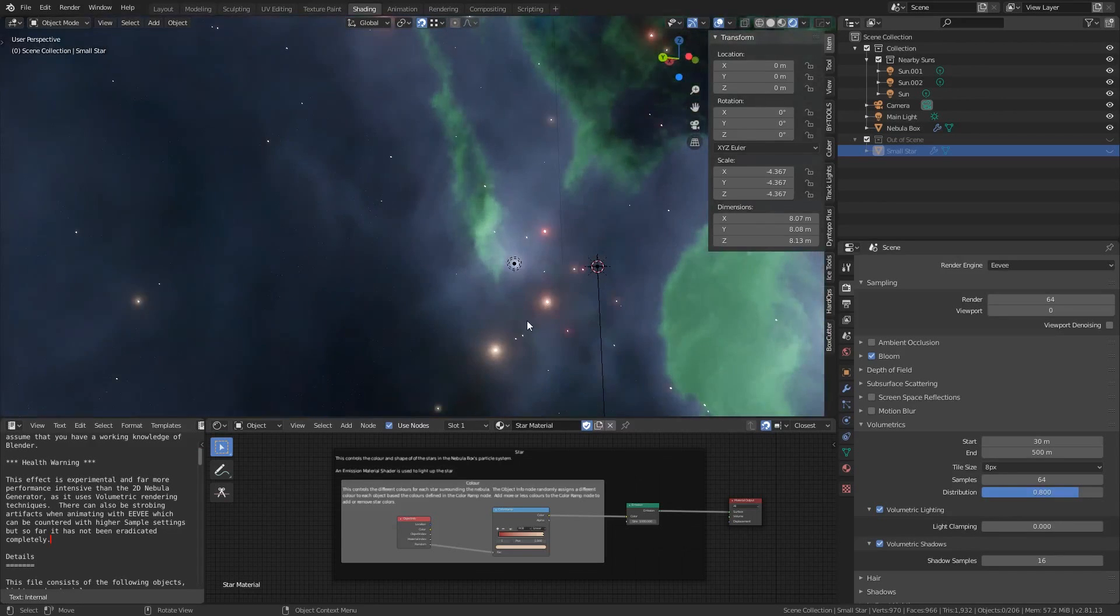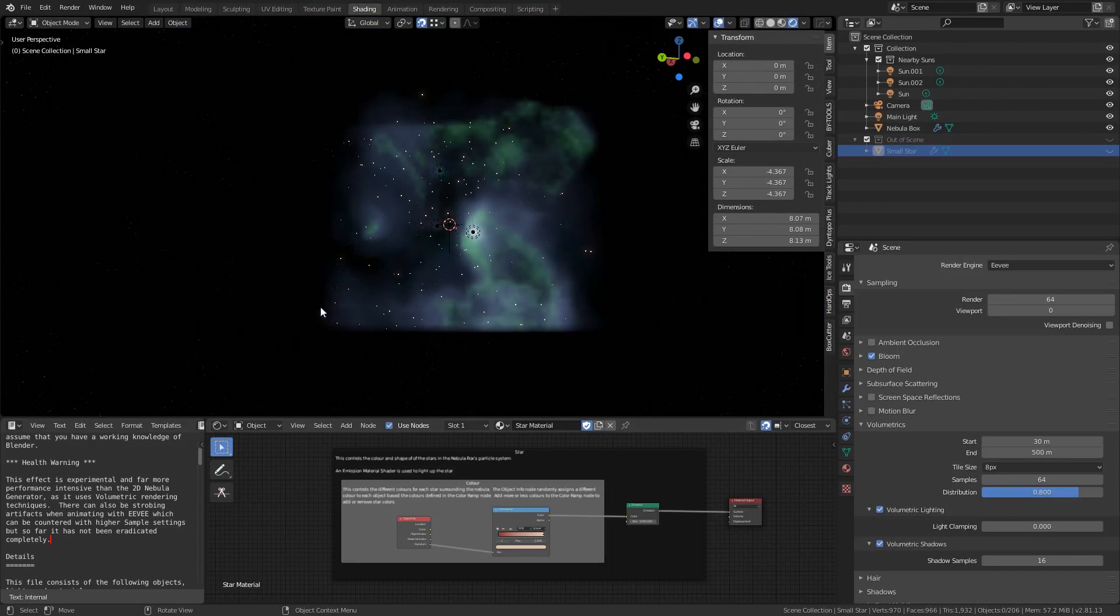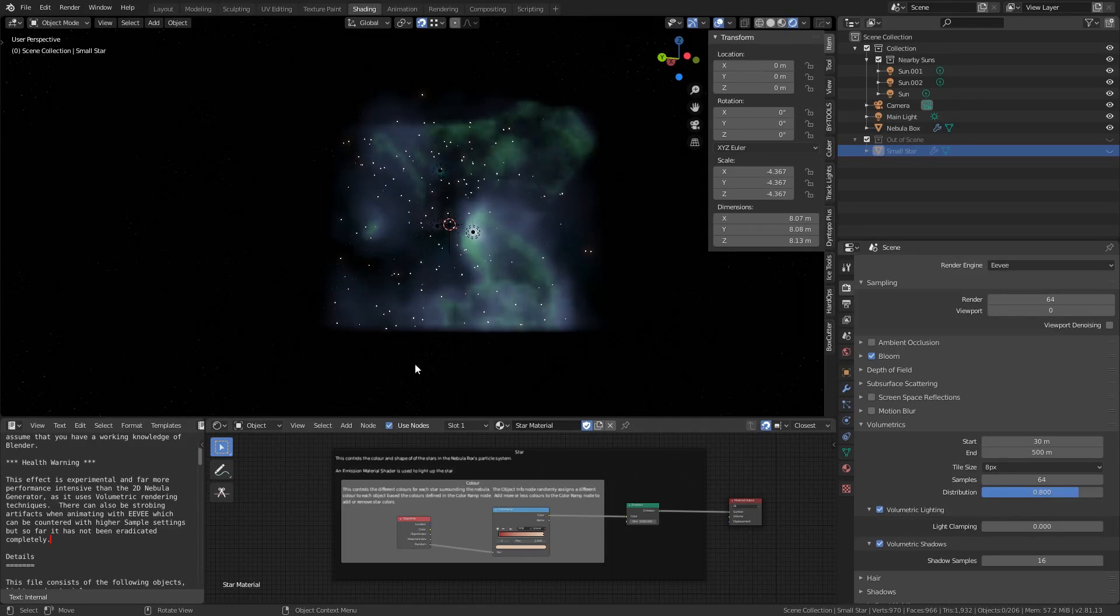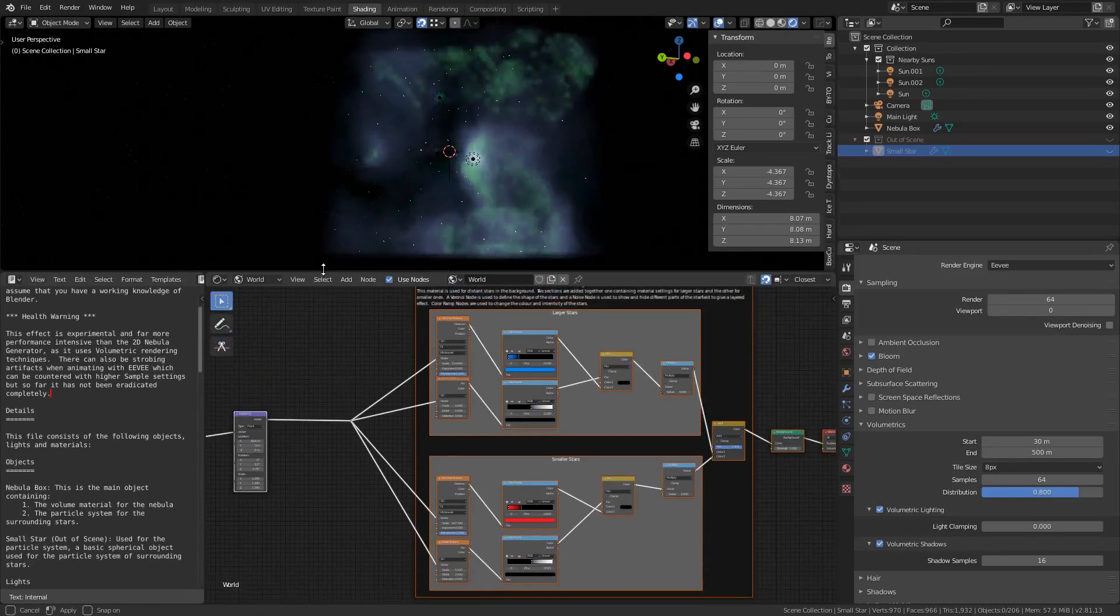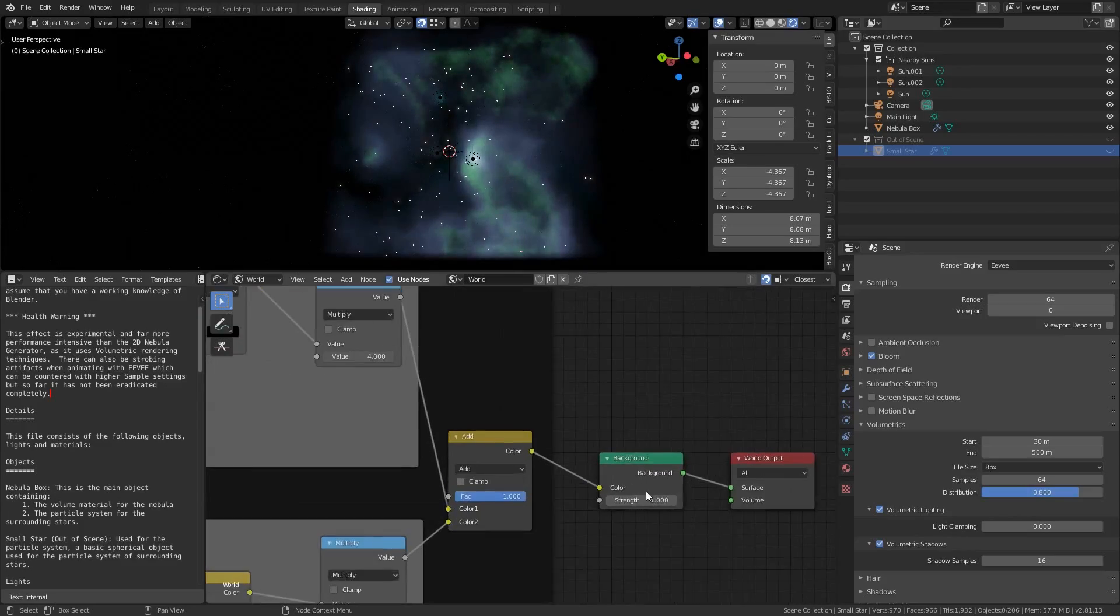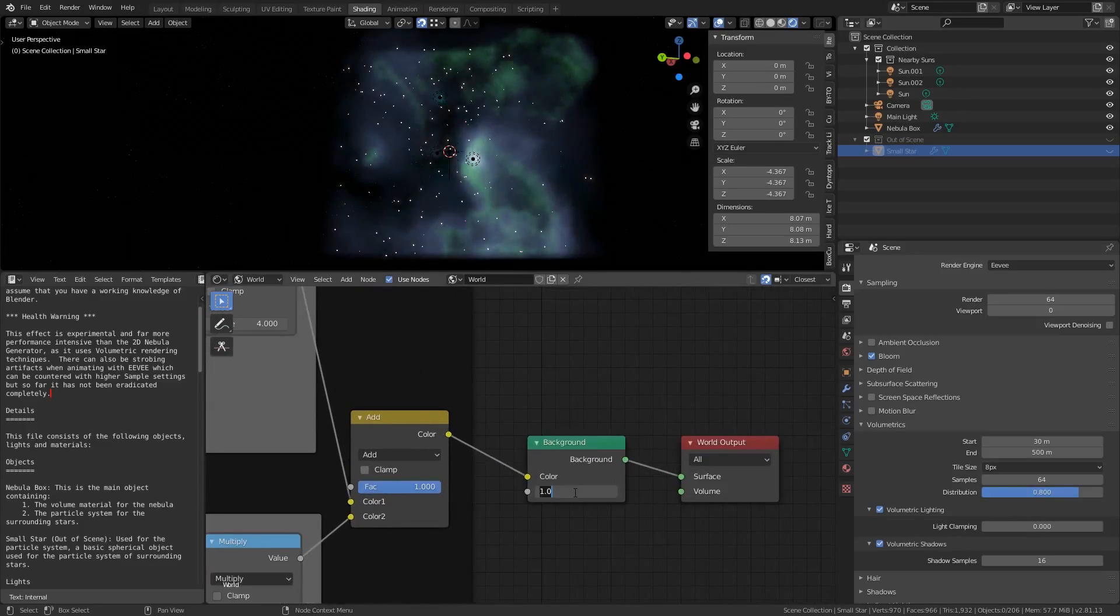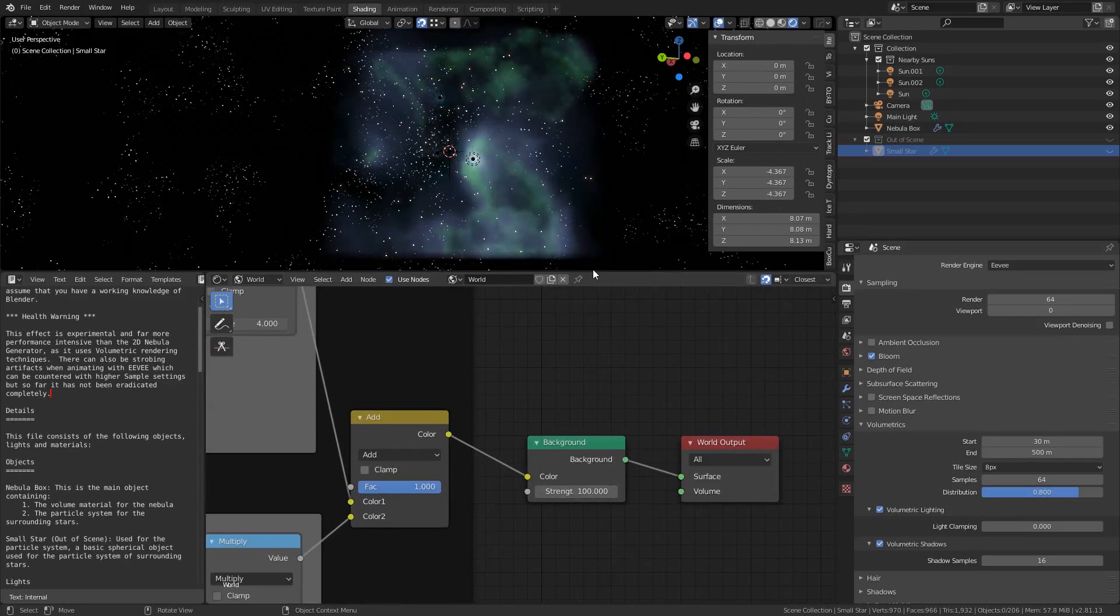It may be difficult to see on the video but the generator also sets up a field of stars that sits on the world background. If we go to the world section of the nodes we can see another graph that's been set up for this. If I go to the background node on the right and increase the strength value you will be able to make this effect more pronounced.